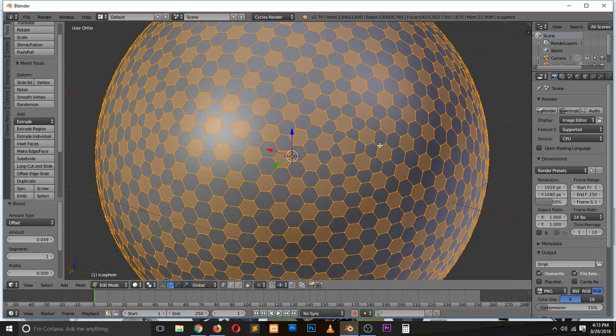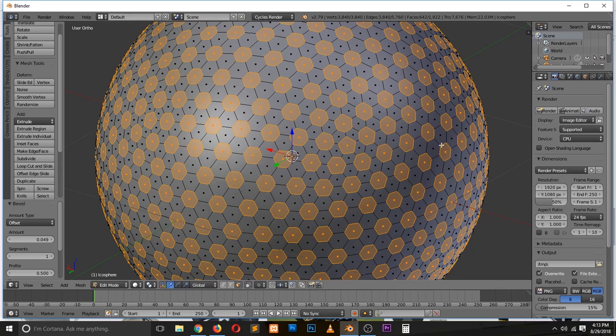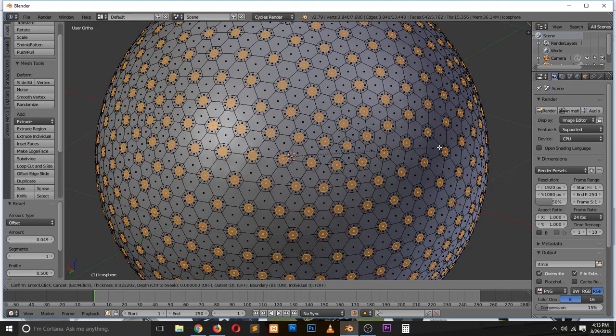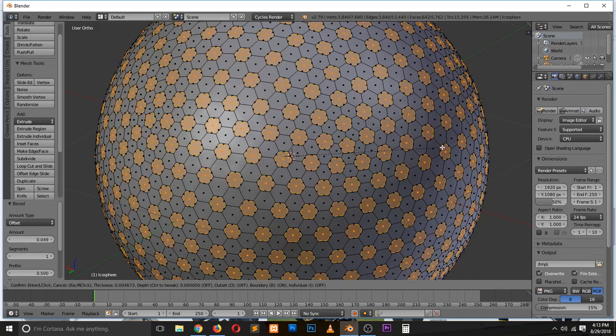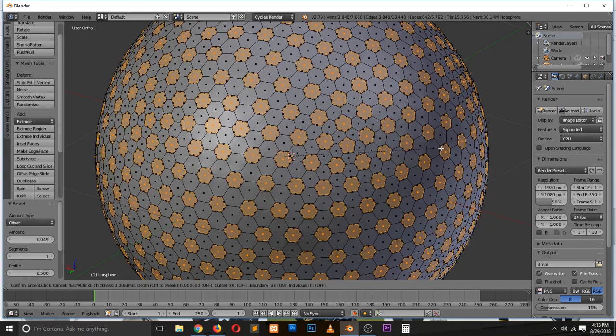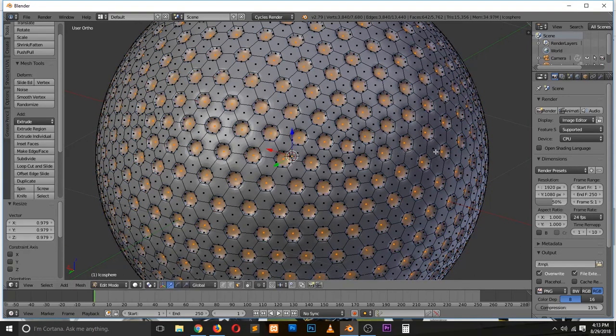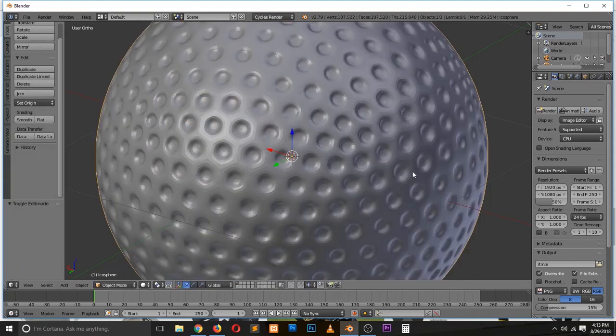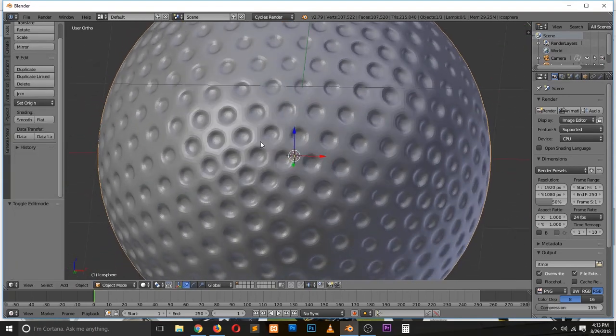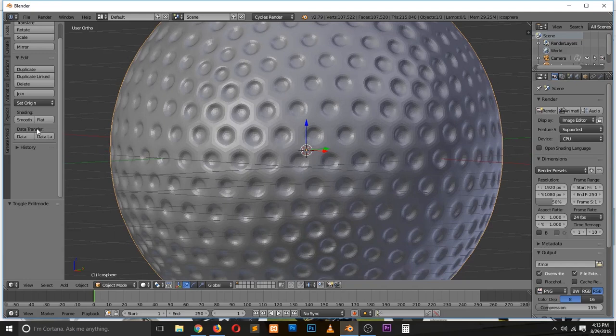Now let's go to face mode and we can insert this again. Yeah, so that's what we have.